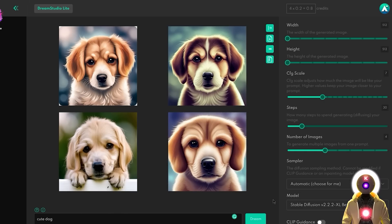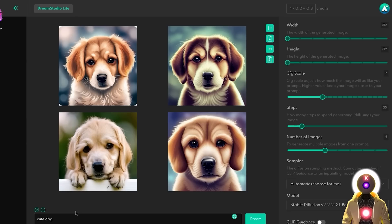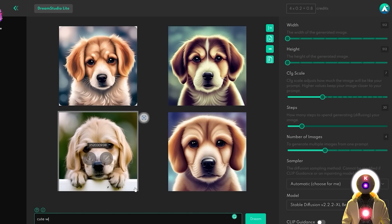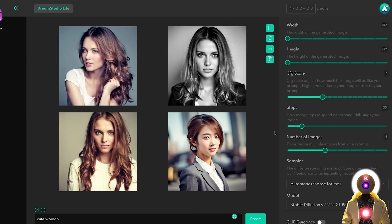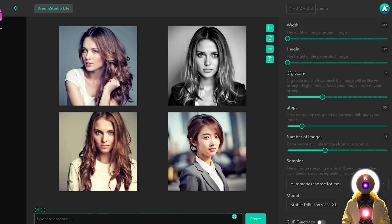When you input 'cute dog' with the 2.2 XL Beta model, you get very aesthetic-looking images very close to a digital painting, and the same with 'cute cat.' However, if I put something like 'cute woman' and click Dream, I don't get that digital painting feel or style — I just get some aesthetic photorealistic images. So my question is: can it actually do celebrities, or have they deleted celebrities from the dataset like Midjourney?